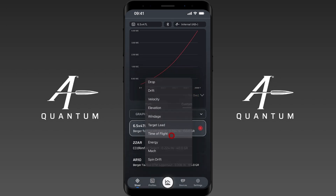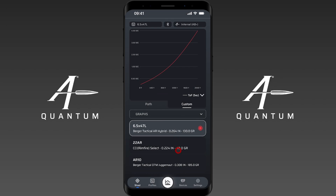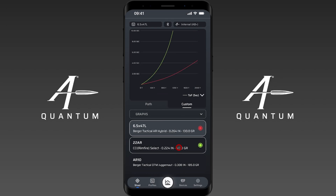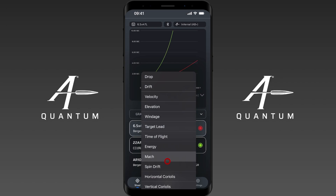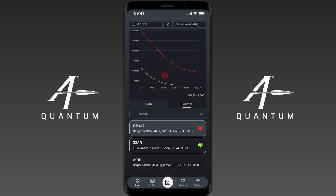You also have a custom function here that will allow you to select anything you want — energy, we can do time of flight, so we'll change it to time of flight. We'll select another rifle here, and you can see that we can actually output in time of flight. We can output in velocity, so you can see velocity, and we have distance on the bottom and our output units on the left hand side when we're in the custom function.